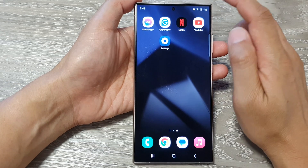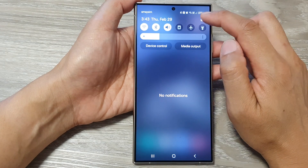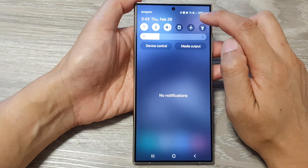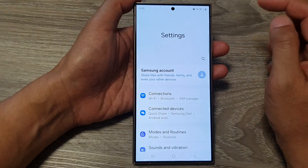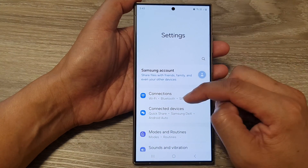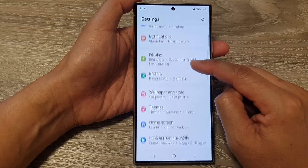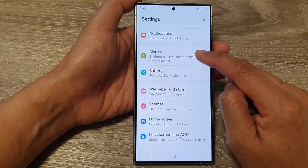From the home screen, swipe down at the top, then tap on the settings icon. Next, in the settings page, scroll down then tap on Display.